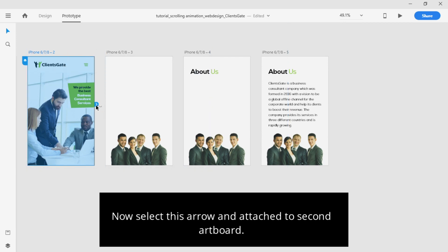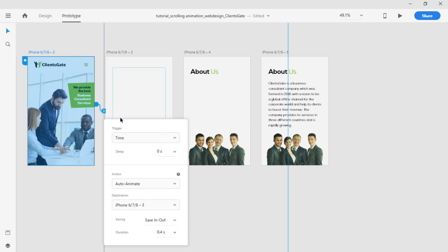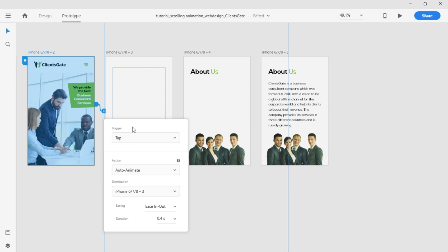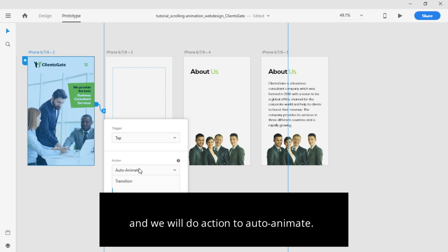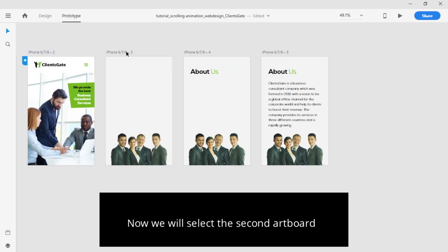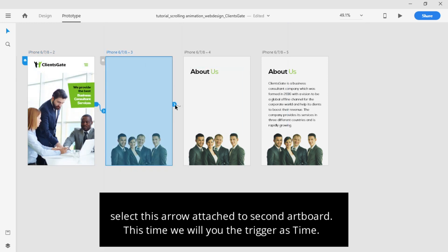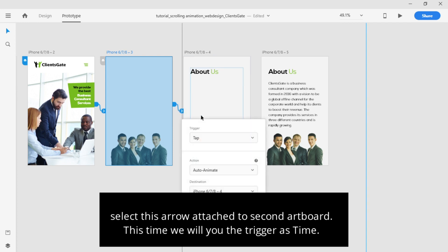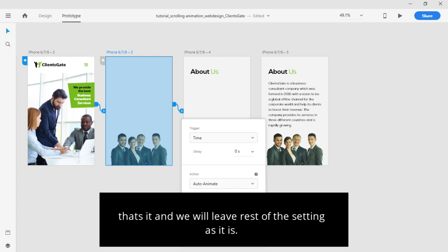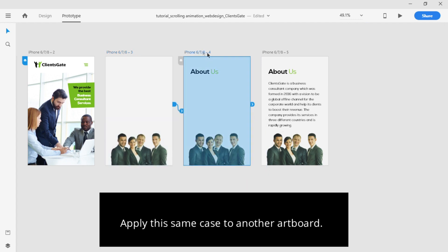Now select the arrow and attach it to the second artboard. We will use the Tap trigger. There is no scrolling interaction yet — hopefully that will be added in a future version. We will set the action to Auto-Animate, use Ease In and Ease Out, with a duration of 0.4 seconds. Now select the second artboard, add an arrow to the third artboard, and this time we will use the Tap trigger as well. Leave the rest of the settings as they are. Apply the same thing to the other artboards.